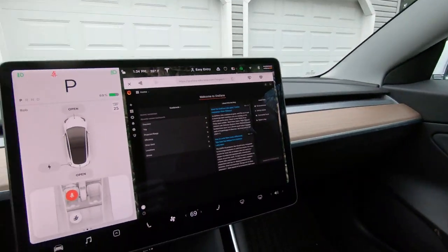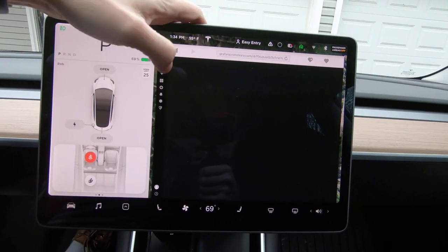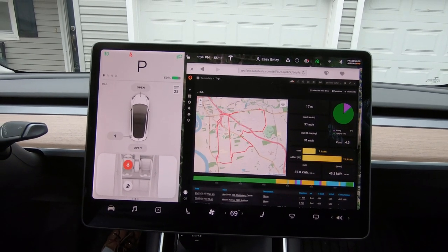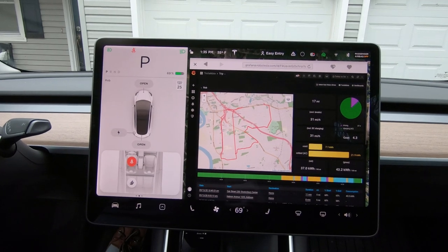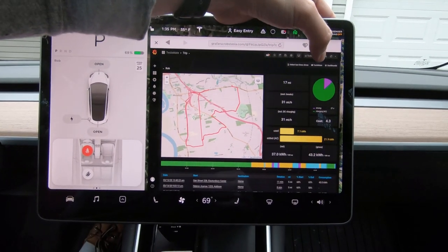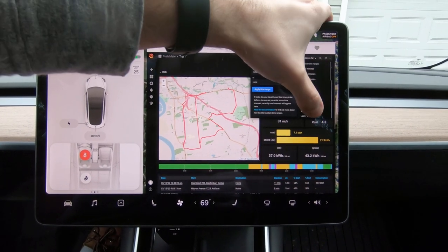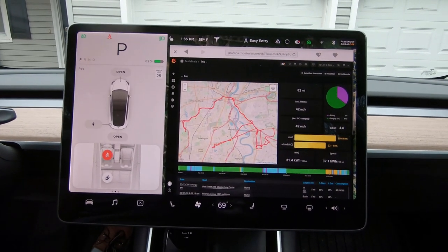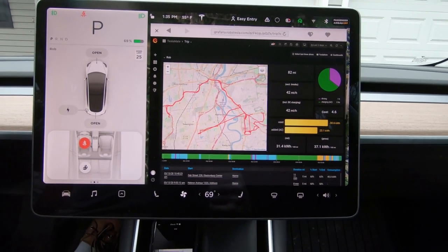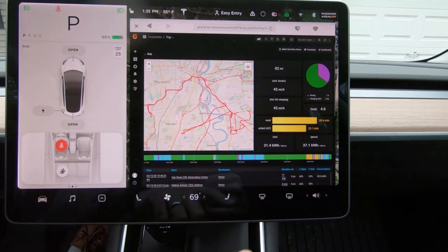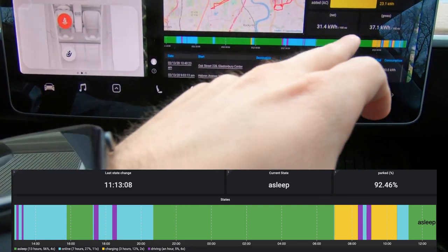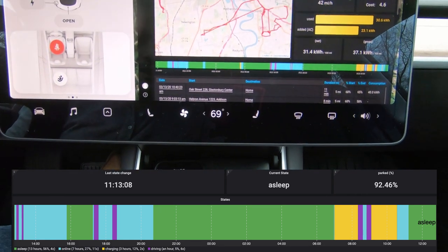Just as a quick demo, you can actually pull it up on your Tesla screen. This is the trip dashboard, which takes into consideration everywhere your car has driven over a set period of time. Currently it's set to today, but I can just as easily click that and dynamically update it to the last two days. Now I can see exactly where my car has been, how much energy has been used, how much energy has been added, time spent driving versus charging, and a really cool visualization showing what my Tesla has been doing overall.